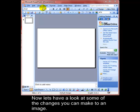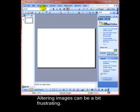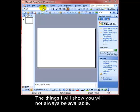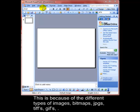Now let's have a look at some of the changes you can make to an image. Altering images can be a bit frustrating. The things I will show you will not always be available. This is because of the different types of images.